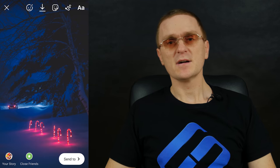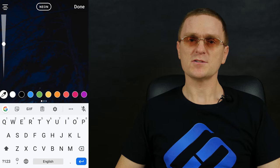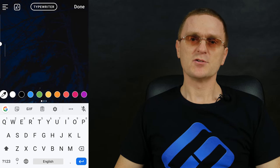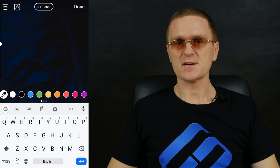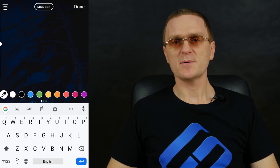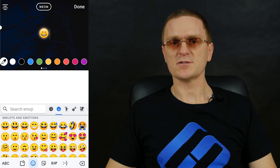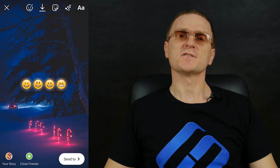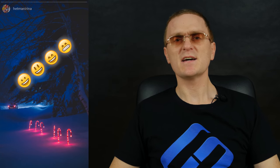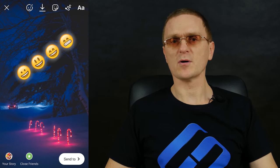Another feature is glowing emojis. To enable this effect, switch to Type and select Neon Font. Now choose any emoji. It's a simple way to make your stories appear more original and add a new look to all of your emojis.